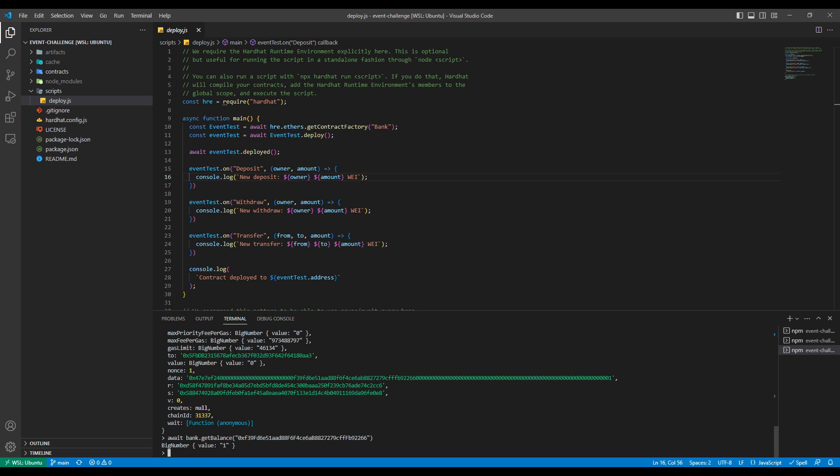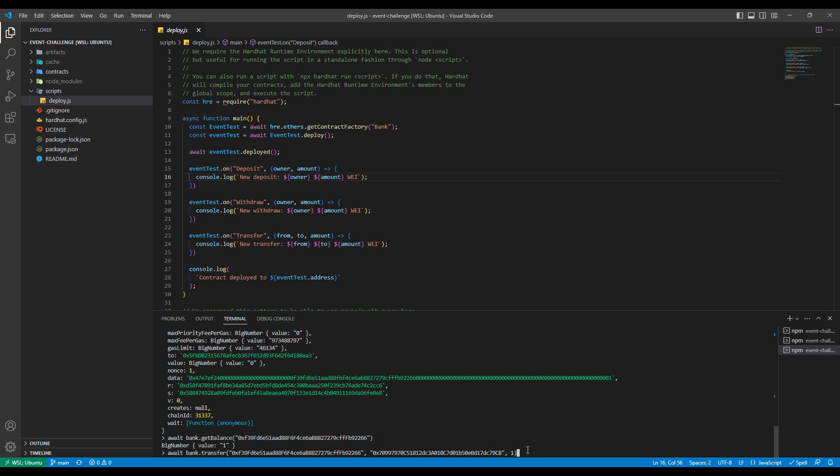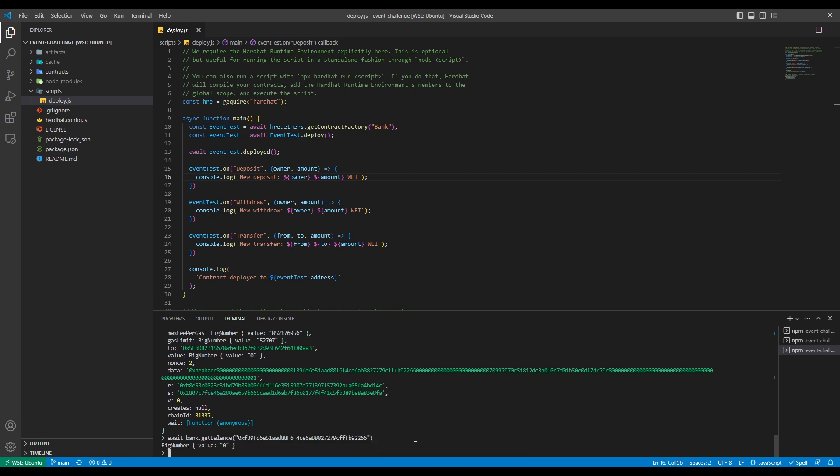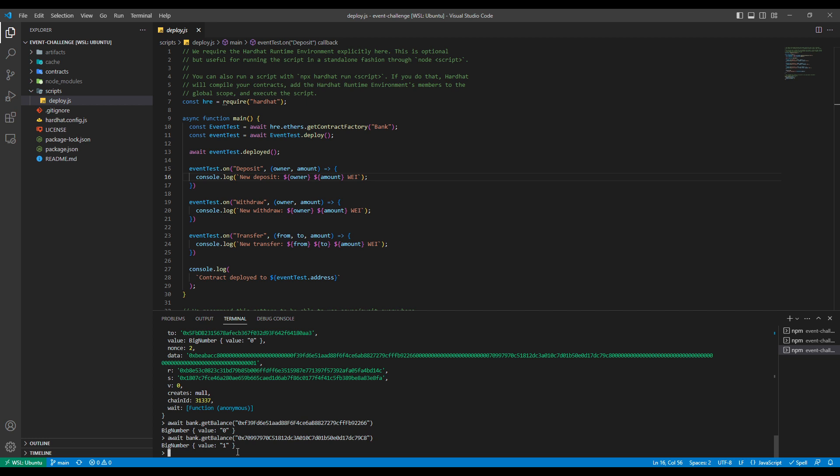Now what we're going to do is transfer that one way to another account. This will demonstrate the transfer function of our smart contract. So we're transferring from that first account to the second one again, which is one way. Transaction went through successfully. So if we call get balance on these accounts again, we can see the balance for the first account changed to zero. And if we call it for our new account, we can see its balance is now one. So perfect.